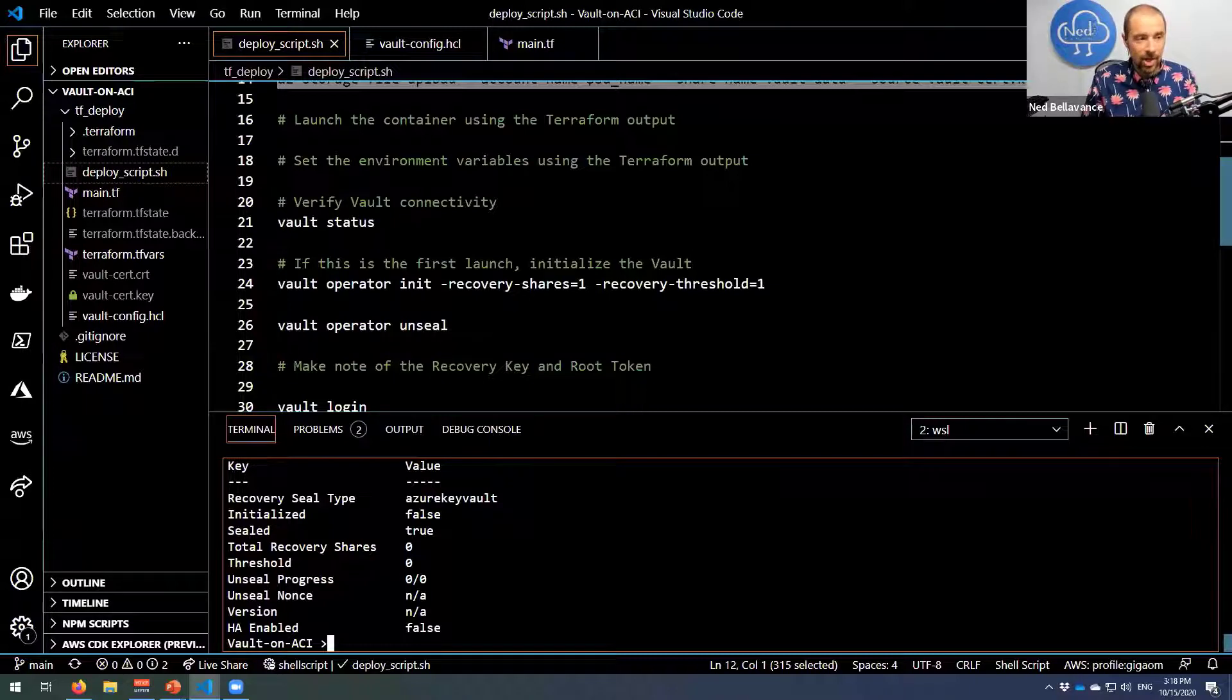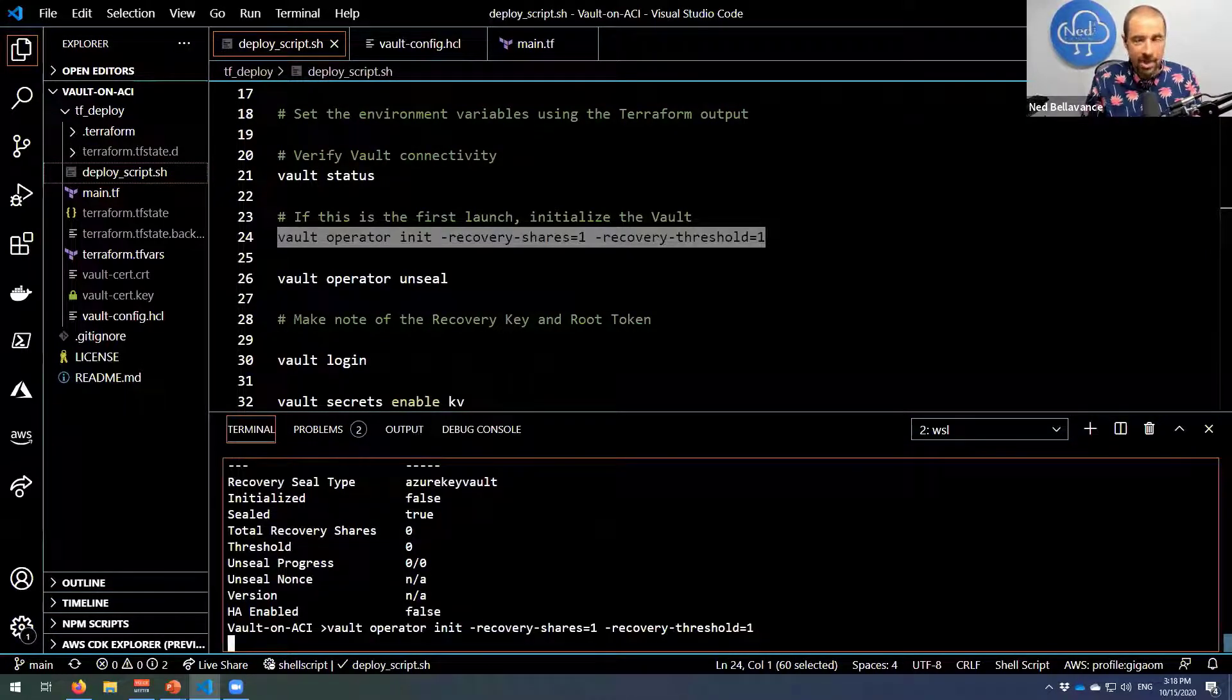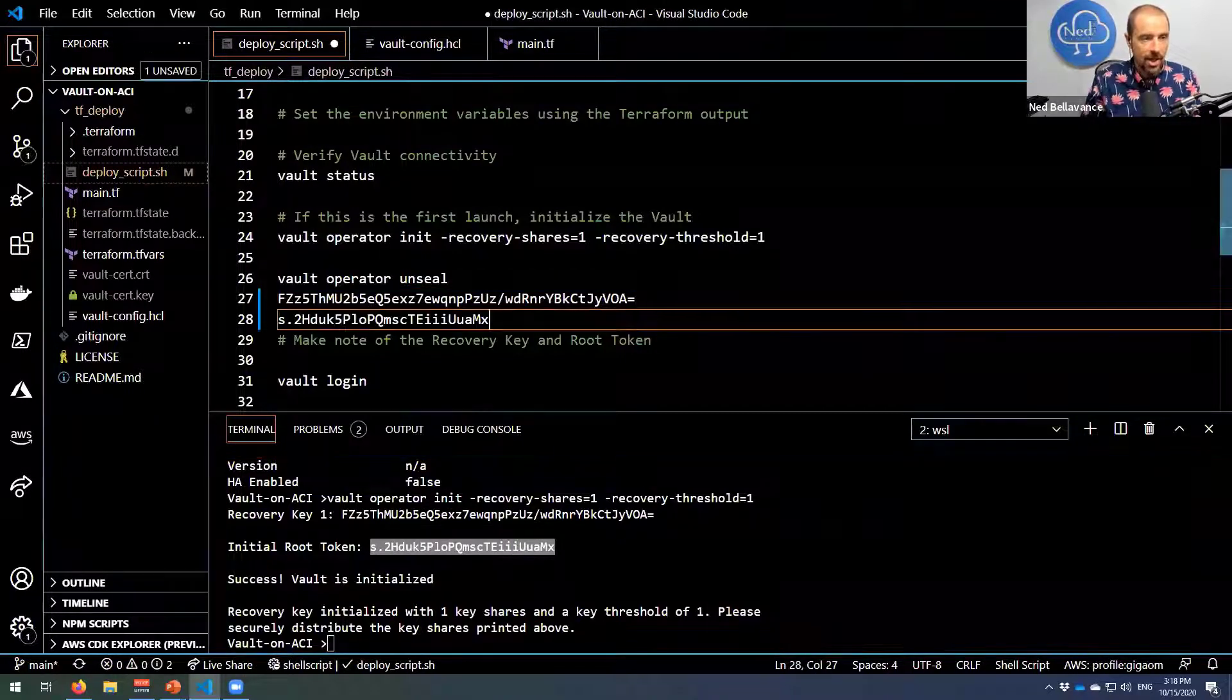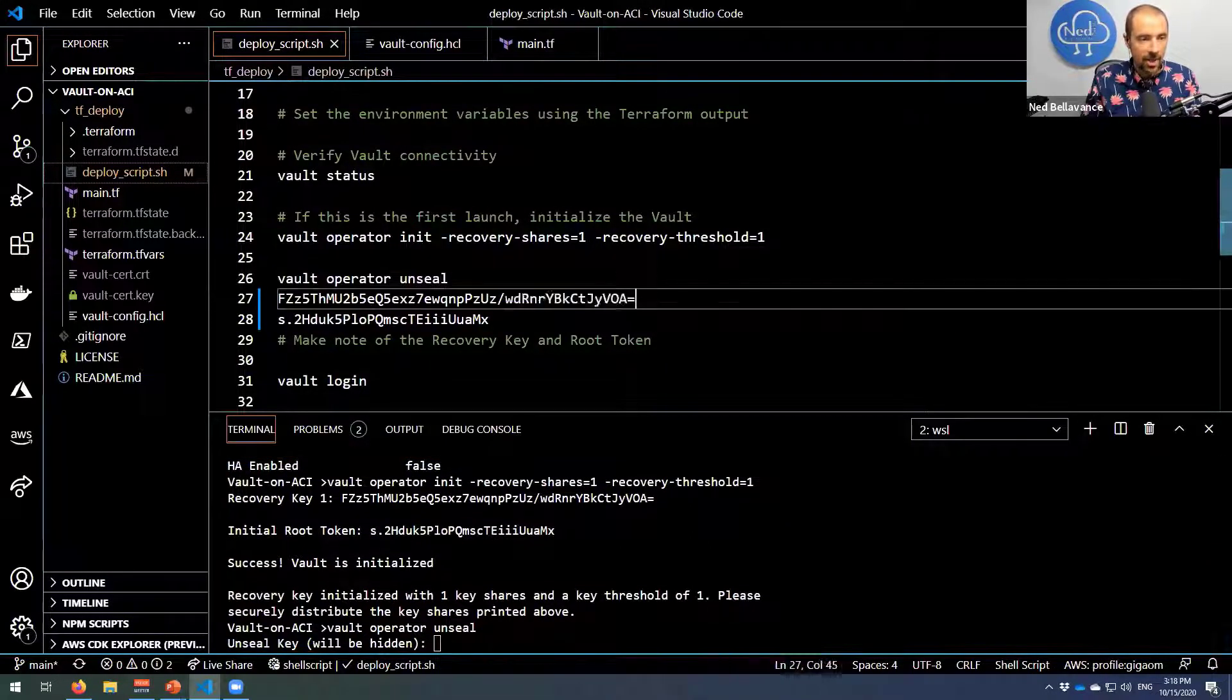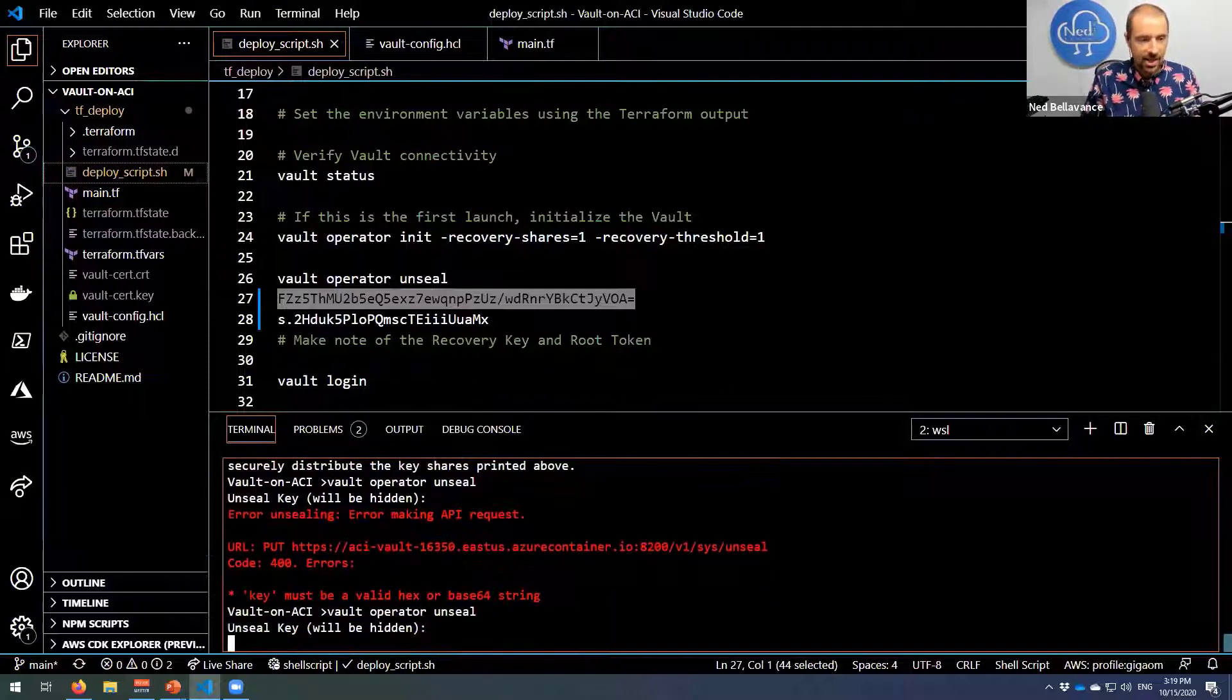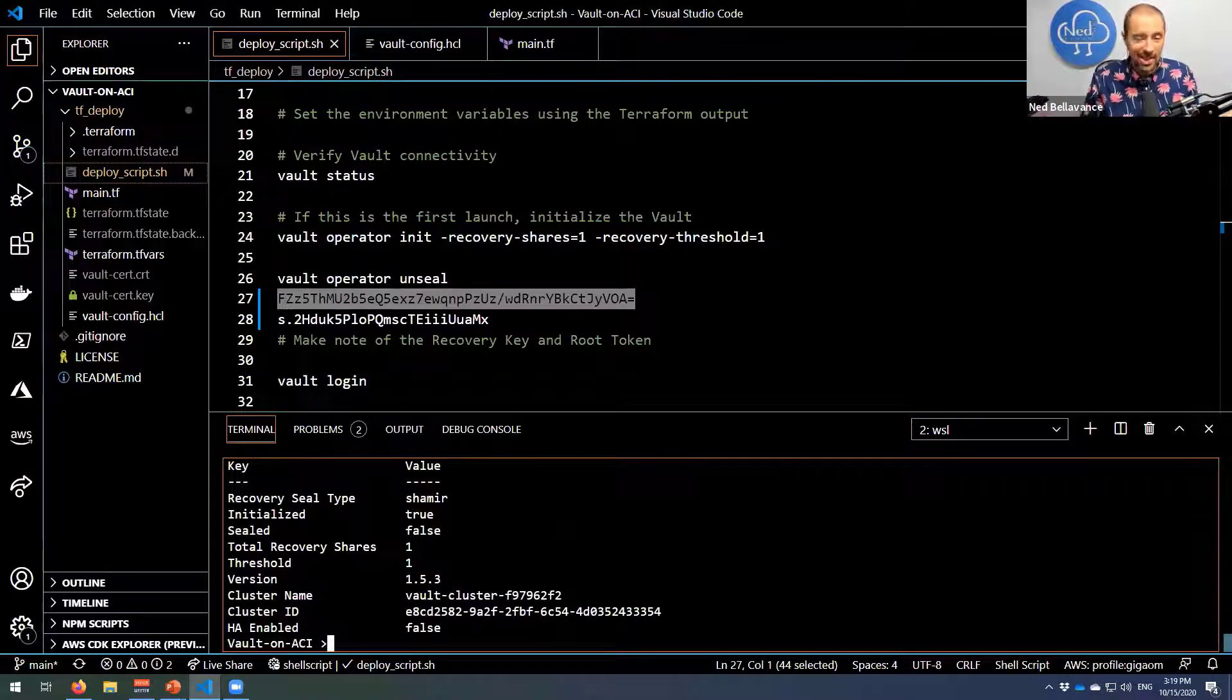So the next thing we need to do from a Vault perspective would be to initialize this. So I'll run the 'vault operator init' command. All right, that is initialized. Let me grab the recovery key, make a note of it, and this token, make a note of that. And now we'll unseal the Vault. We only have to do this the first time, and then after this it will auto-unseal itself from here on out. So let's grab this key and paste it down here. Oh, I might have pasted it twice. All right, so our Vault is all set up.